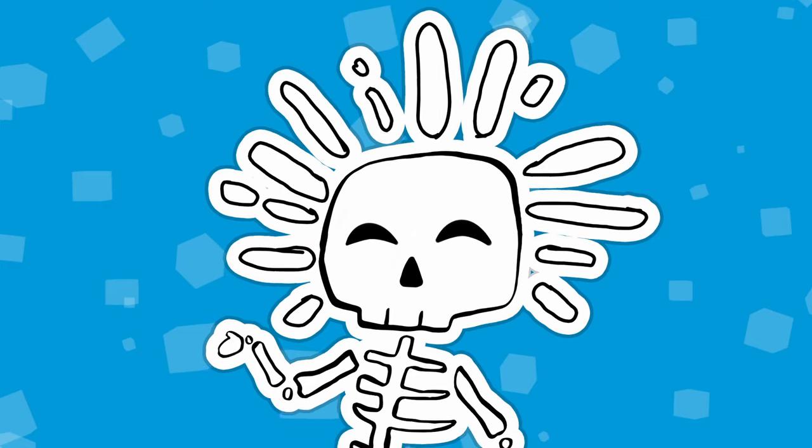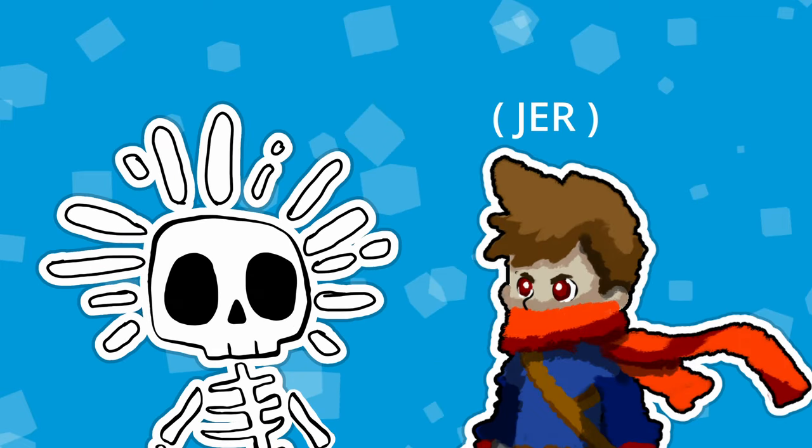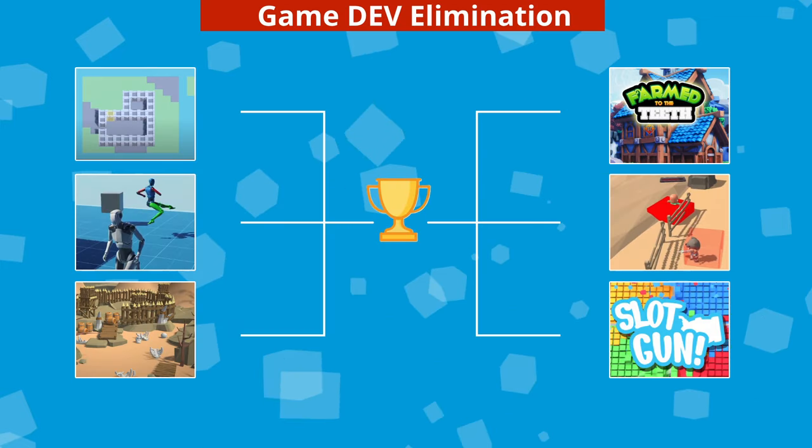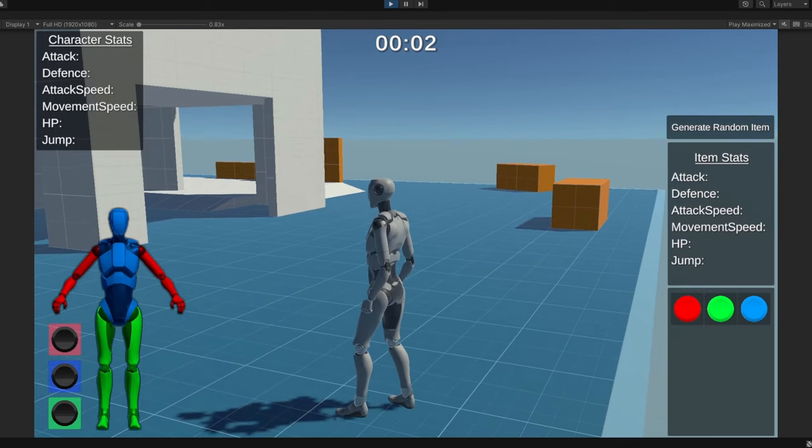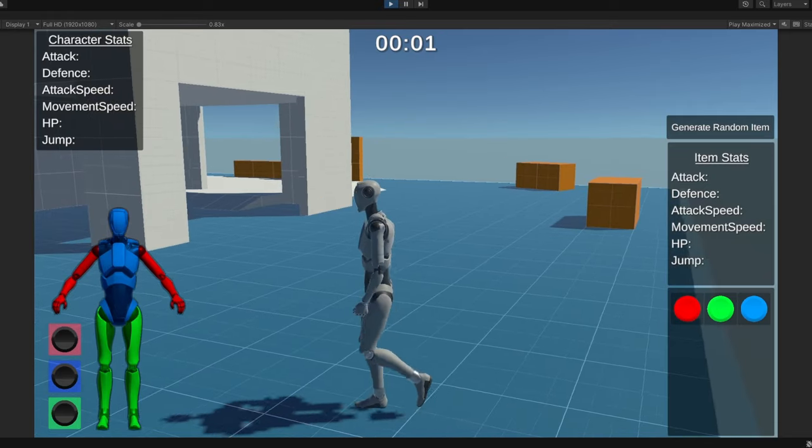When I say we, I mean Jer and me. We will prototype ideas in the first round, select our favorites for a second round prototype, and then pick our next game.